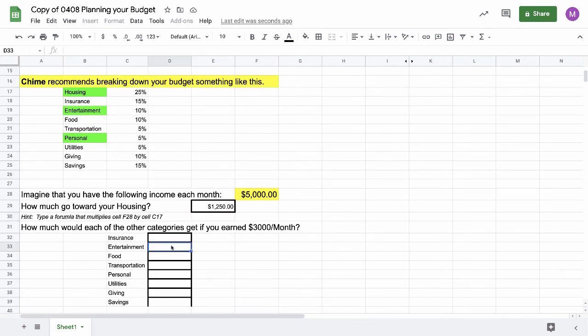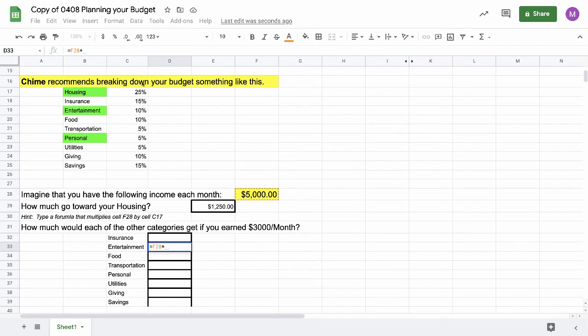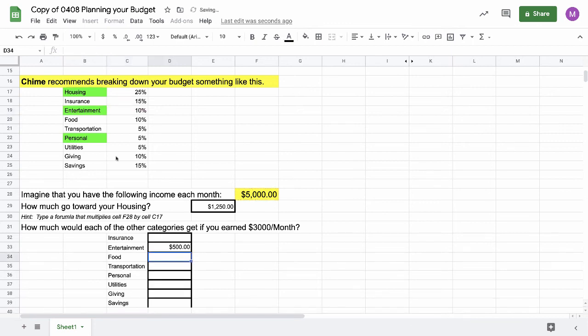I type in the same formula, so I'm doing the equal sign first, and then I'm using the same income number, column F, row 28. I'm going to multiply again, so I hold down the shift key and hit the number 8. This time, I look at the entertainment box, and I can only spend 10% of my income on entertainment. I can type in the code, column C, row 19, or I can just click on that box and it puts it in there automatically for me. That's a little easier, isn't it? I hit return, and there's my entertainment budget for this month. I have $500 to spend on entertainment.